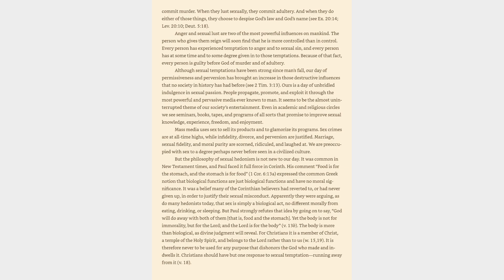Anger and sexual lust are two of the most powerful influences on mankind. The person who gives them reign will soon find that he is more controlled than in control. Every person has experienced temptation to anger and to sexual sin, and every person has at some time and to some degree given into those temptations.